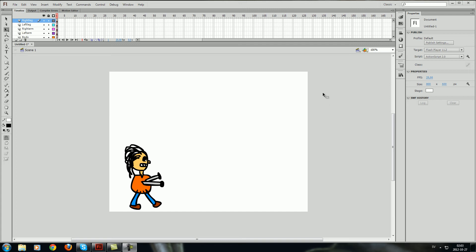Good evening and welcome back to another Flash tutorial. This time I will show you how to use the Motion Tween tool in Flash CS6.